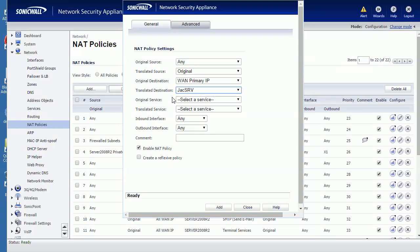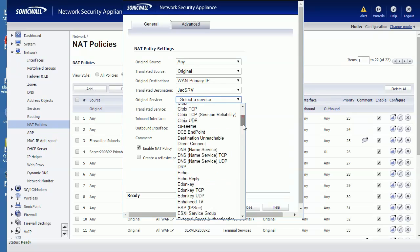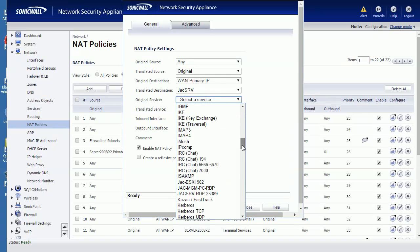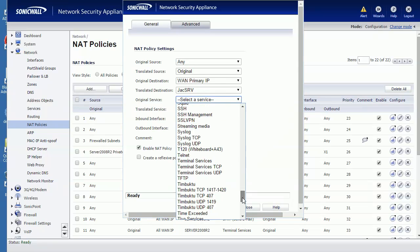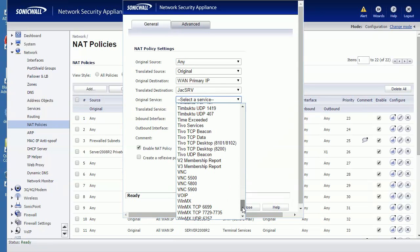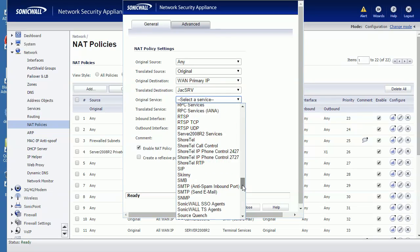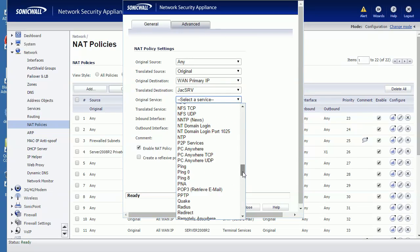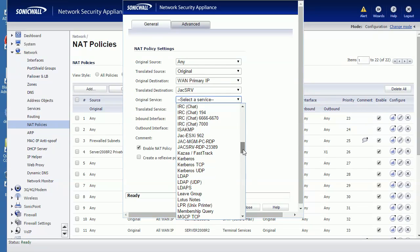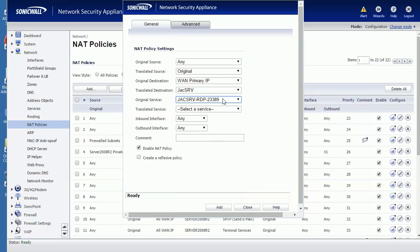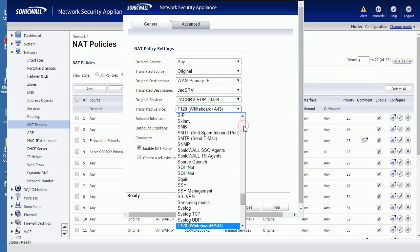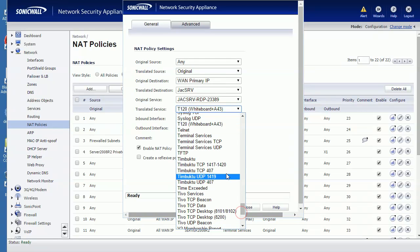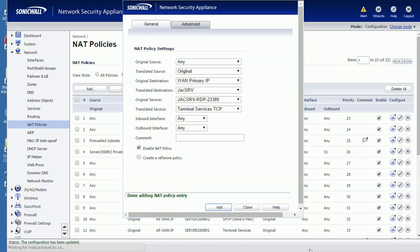Original service - this one is on the public side. Public side is that non-standard port we just created, 23389. We translate it to standard Terminal Service TCP. Okay, any interface, add.